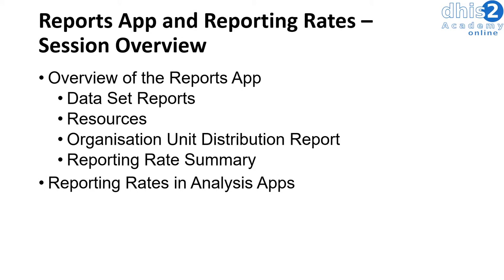This session will be a demonstration of the reports application and how we can work with reporting rates in DHIS2. We will start by covering an overview of the reports app.